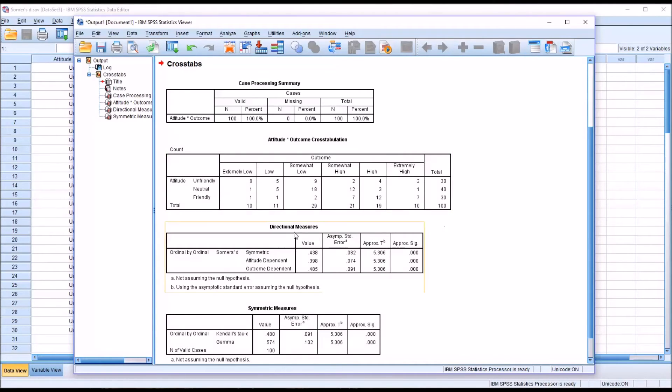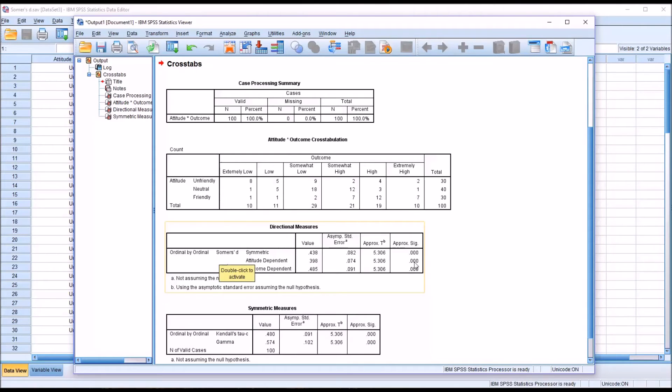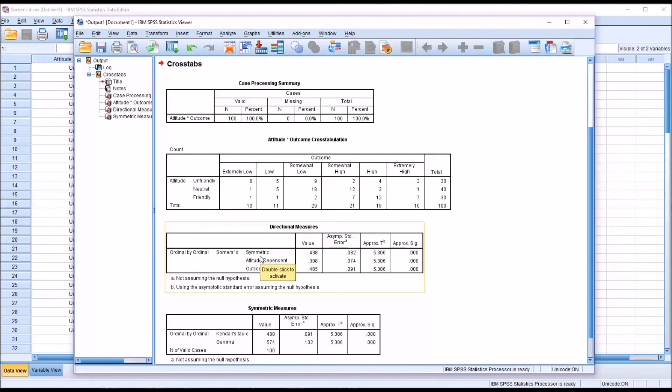Then we have directional measures. And you can see the only statistic listed here is Somer's D. It is a directional measure. And there are three different reports here. You have symmetric, and that's where you do not have a hypothesis, and that's 0.438.